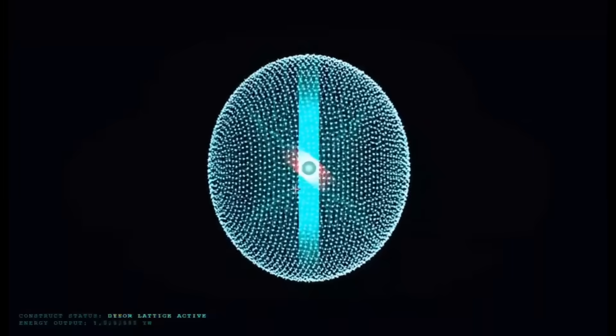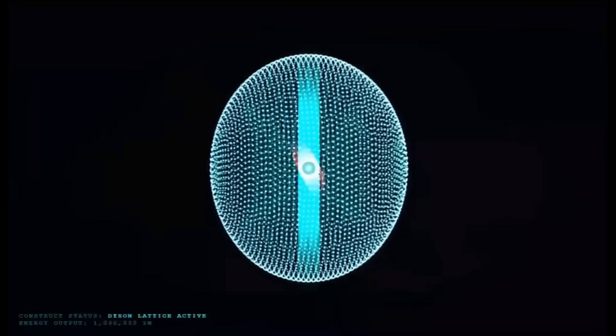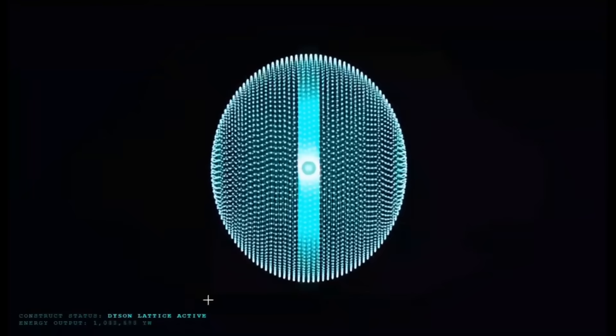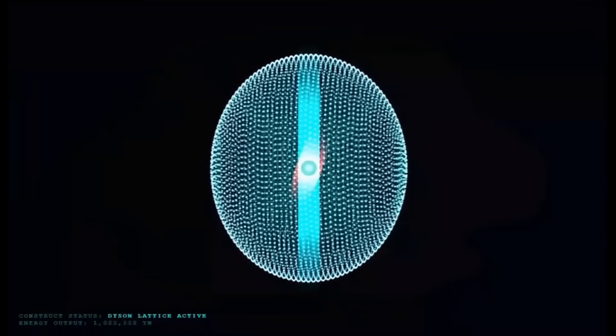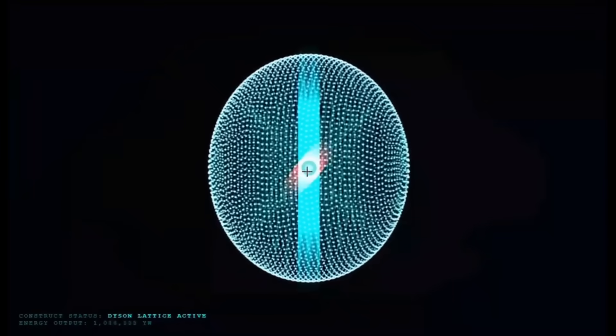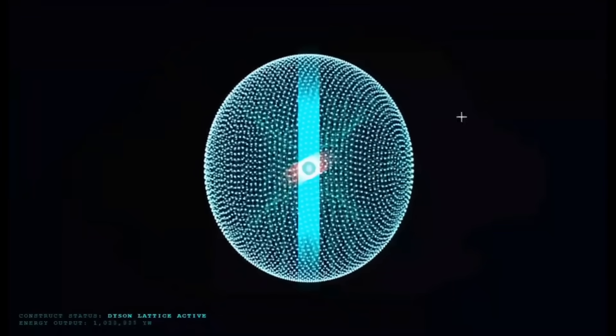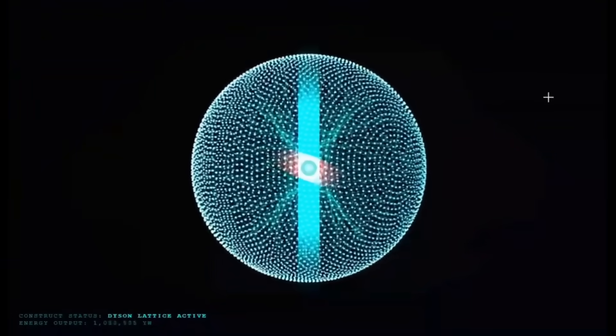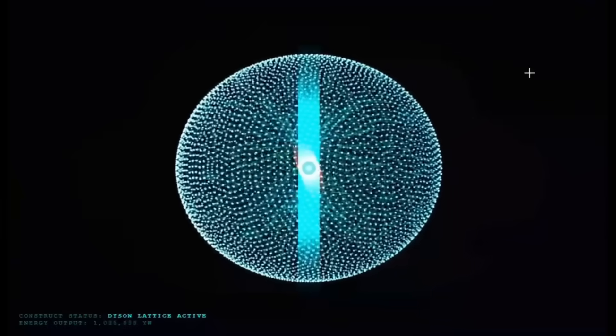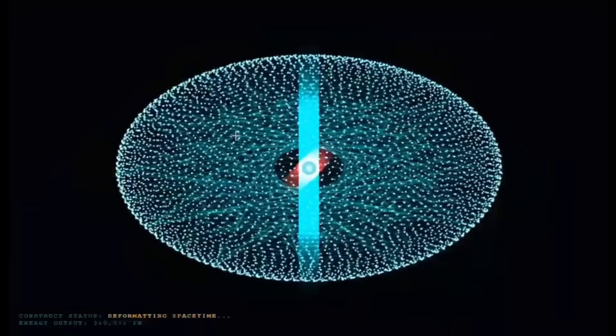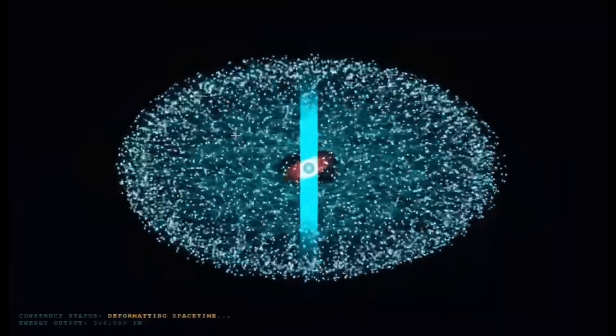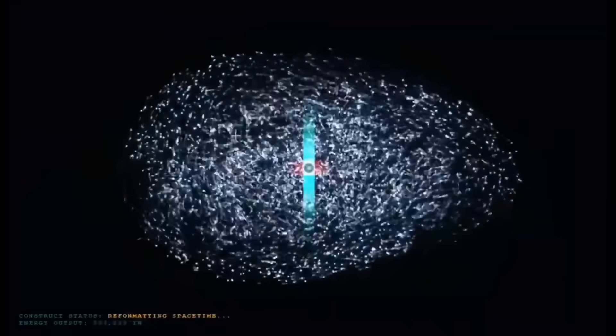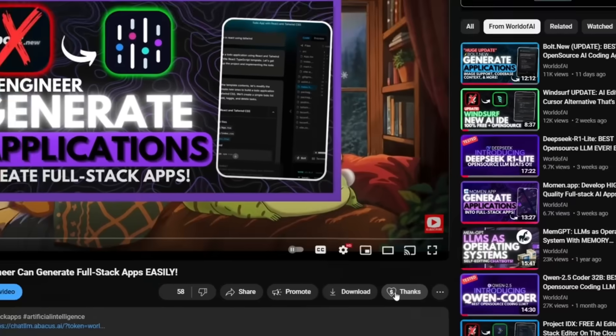The generation here shown is showcasing how Gemini can go beyond simple descriptions and it actually visualizes advanced cosmic engineering, Dyson spheres, as well as interstellar scale systems with realistic physics behind them.